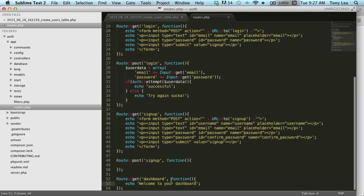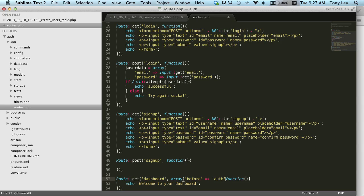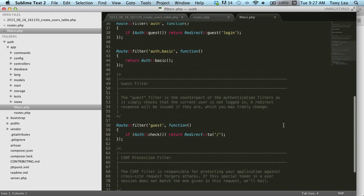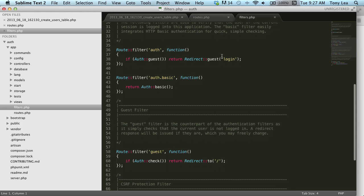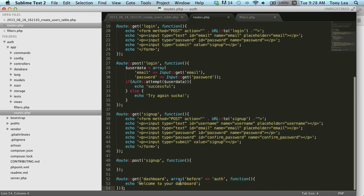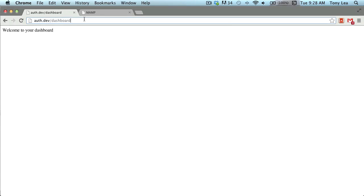We want to prevent unauthenticated users from reaching the dashboard route. In the route get, I'll pass an array and add a before filter — before running the function, run the auth filter. This auth filter lives in your app/filters.php file and basically says: if the user is a guest (not logged in), redirect them to the login route. So if we try to go to the dashboard now, it checks authentication and redirects us to the login page.